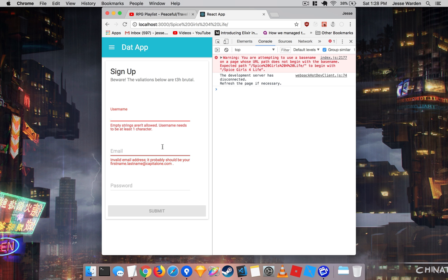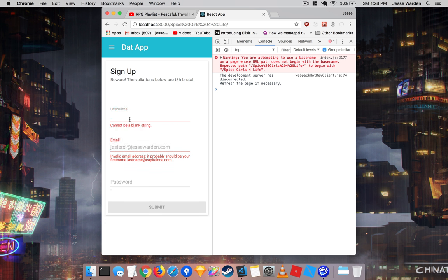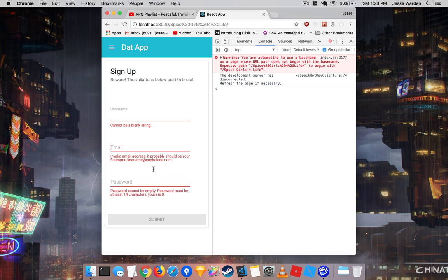If you try to trick it and give it empty, it'll run each validation on those fields. But it only runs once you've tabbed away or tabbed in and tabbed away. It doesn't run until that happens.